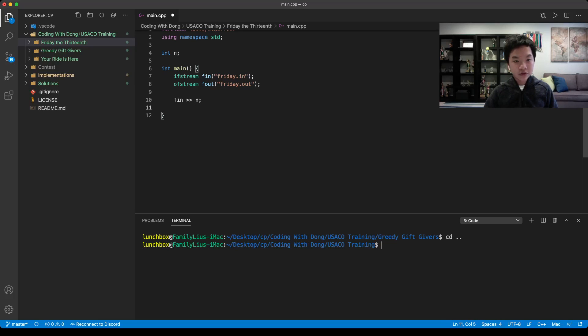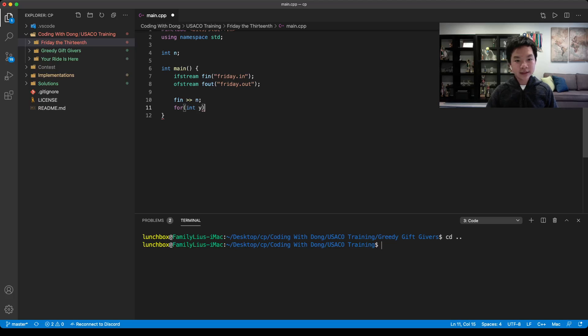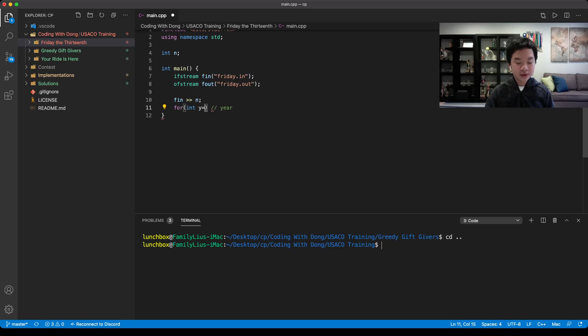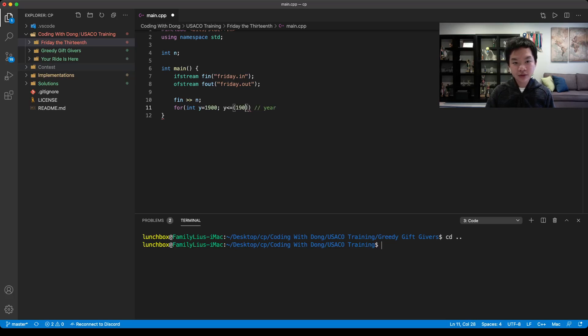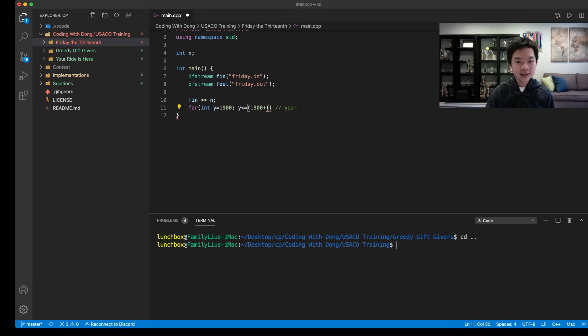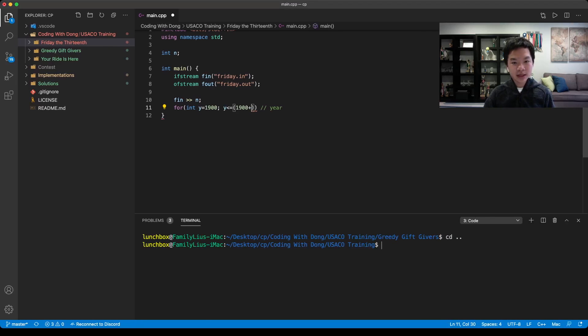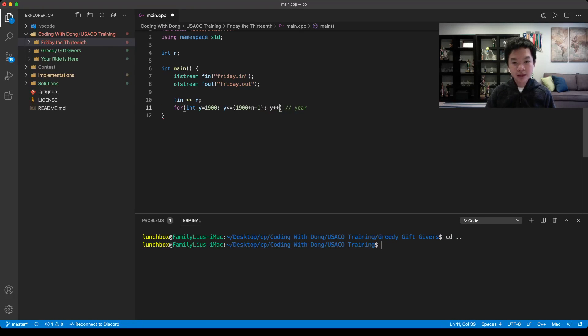For each of our years, we can go int y as a year. Y would be equal to 1900, y would be less than or equal to 1900 plus n minus 1, and every time we would increment the year.